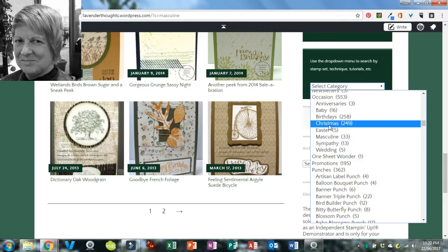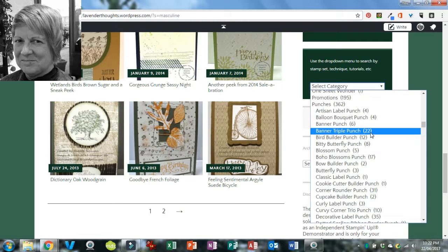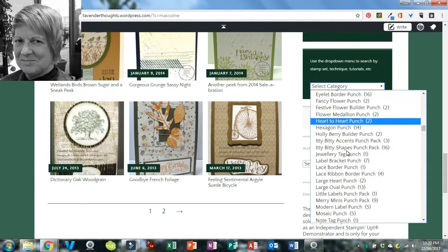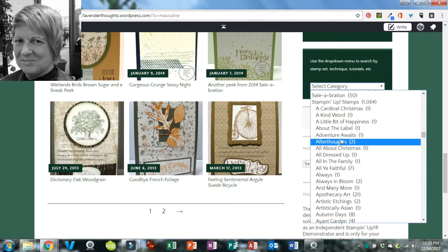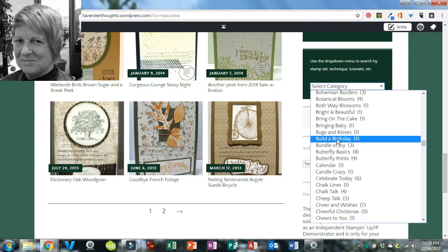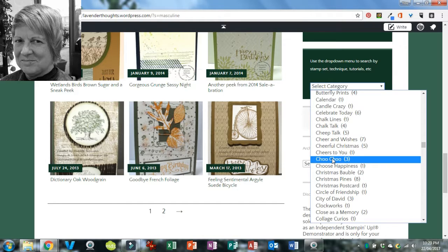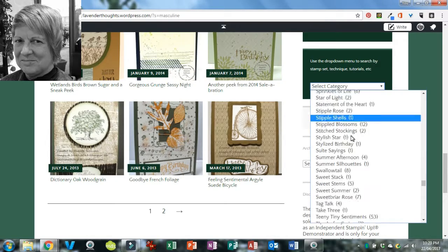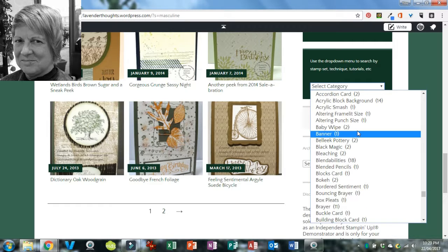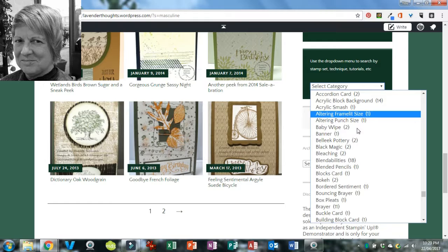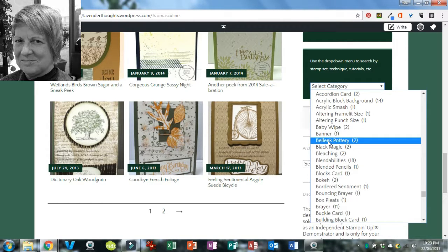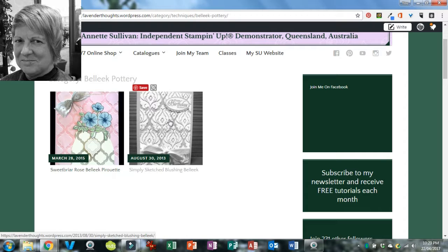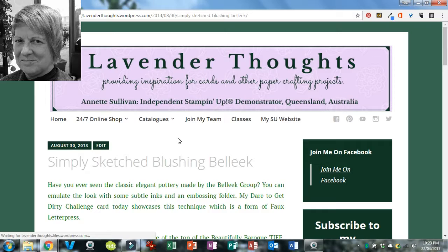We've got occasions — birthdays, masculine, sympathy, wedding, babies, anniversaries — click on those. Christmas alone has 249 posts to give you ideas. Then we go down and we've got all the different punches, so if you want to see how a particular punch has been used in a project, click on those. Then we have all the stamp sets — if you want to use a particular stamp set and want some ideas for it, click on it and it will bring up the projects done with that set. We've also got techniques — you can scroll through, click on a technique like batik pottery, and it will bring up the cards made with that technique.